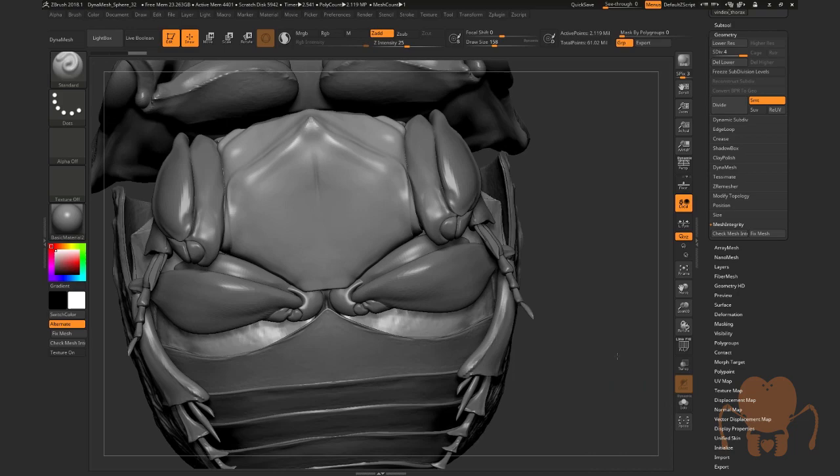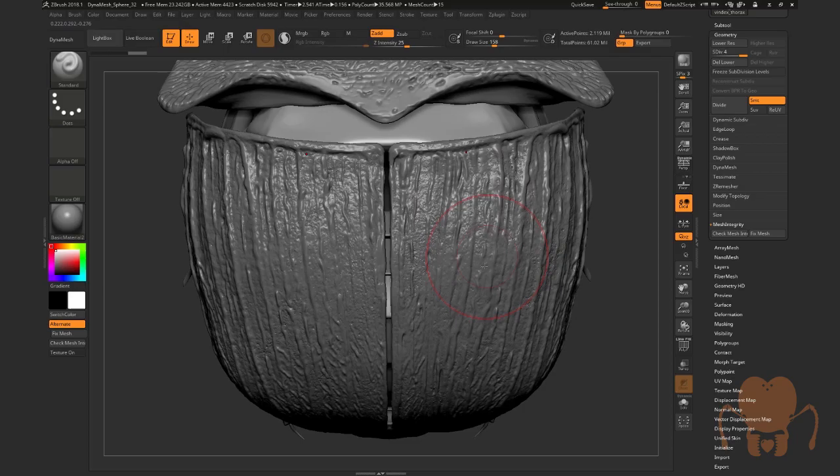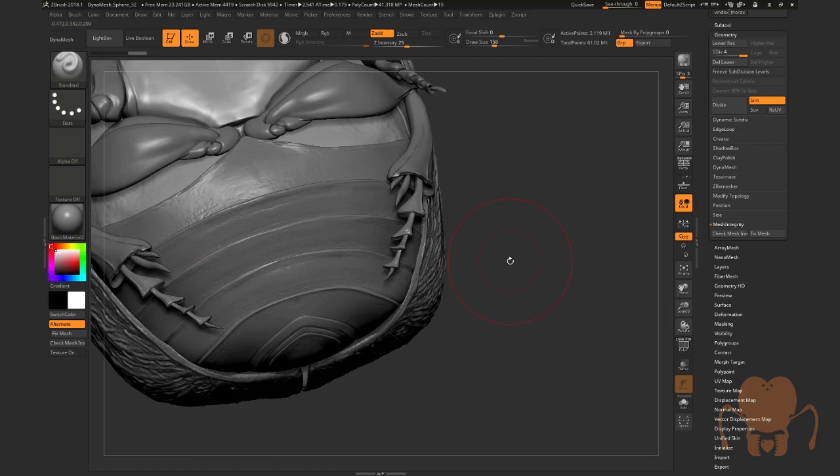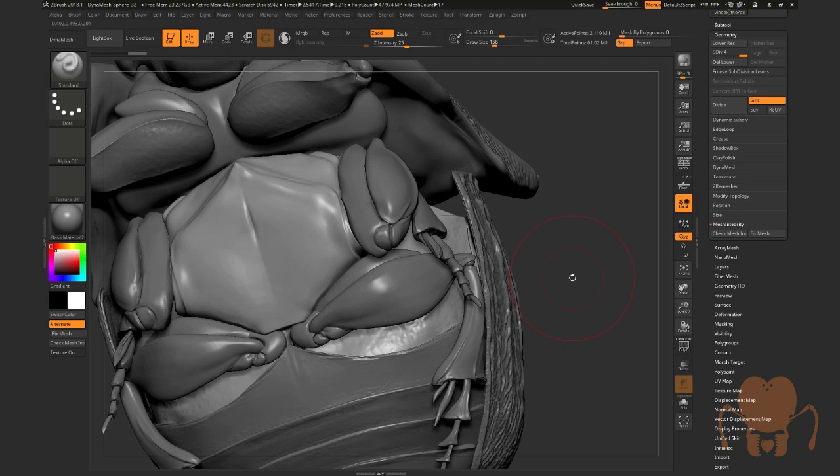So, I'm going to end this video here. We focused on sculpting detail into the elytra, fixing the abdomen, creating this overlap, and then establishing the forms of the thorax and the underside. In the next video, we're going to talk about detailing the thorax and also taking a look at how I sculpted the legs and detailing the legs.